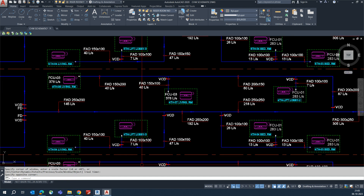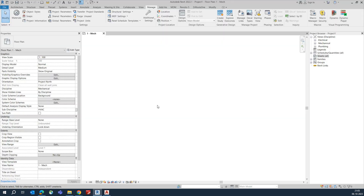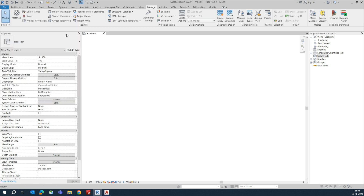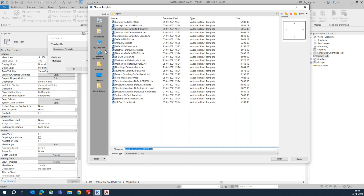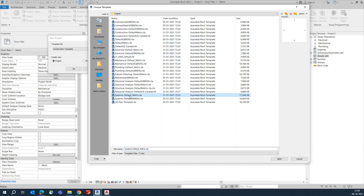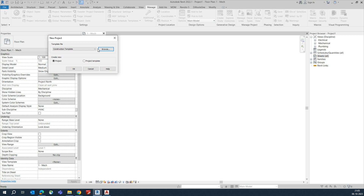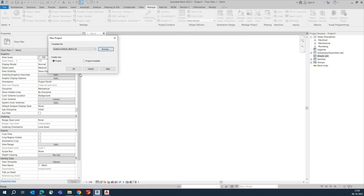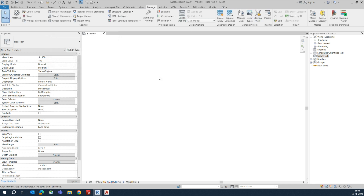We have this schematic file and we need to implement it in Revit. Go here first to our project. You can open a project from here - open a new project from the Projects section, and you can take templates from here. For example, I am using the System Metric template. Select it, click OK, and the project will appear.